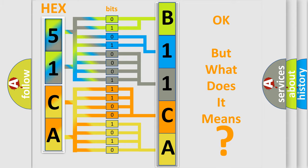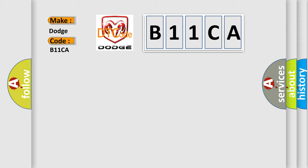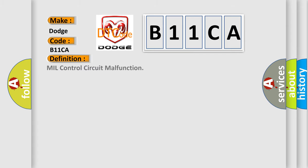So, what does the diagnostic trouble code B11CA mean specifically for Dodge car manufacturers? The basic definition is MIL control circuit malfunction. And now this is a short description of this DTC code.